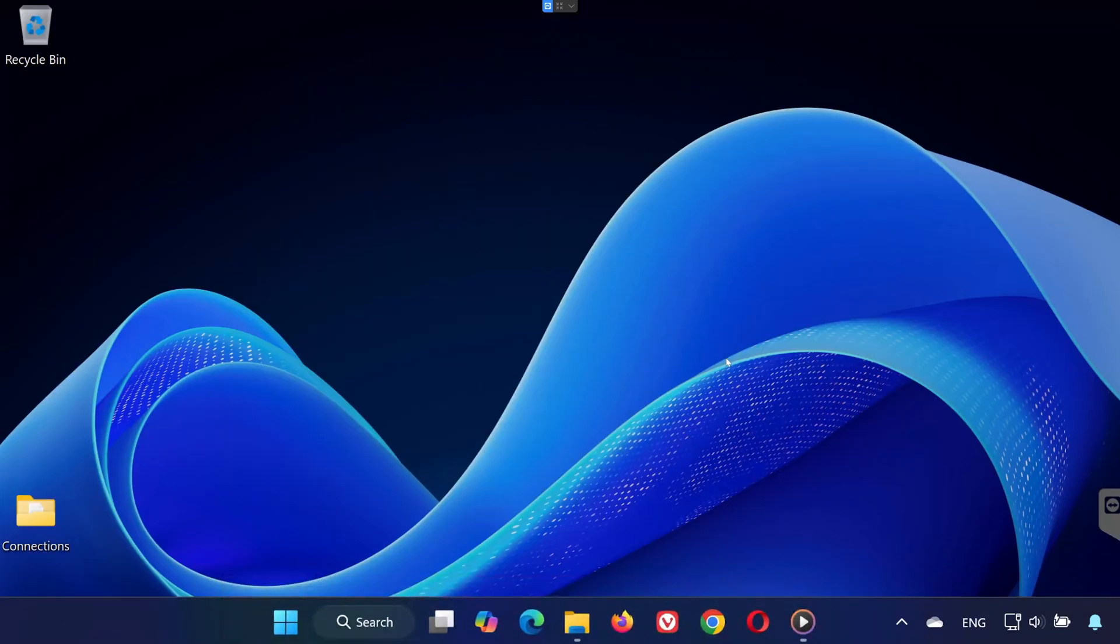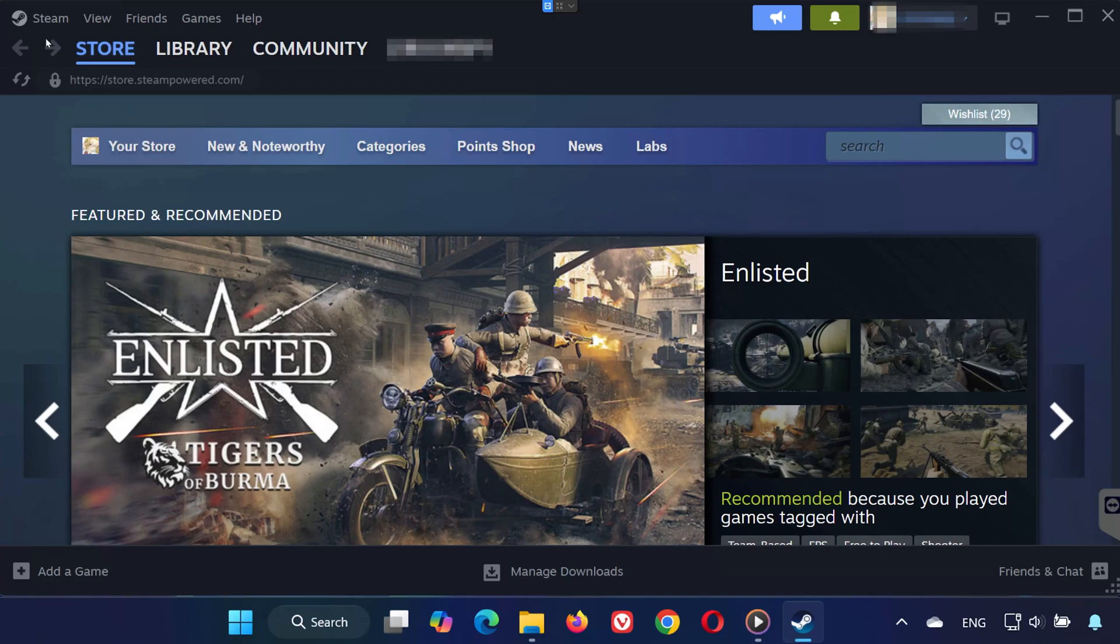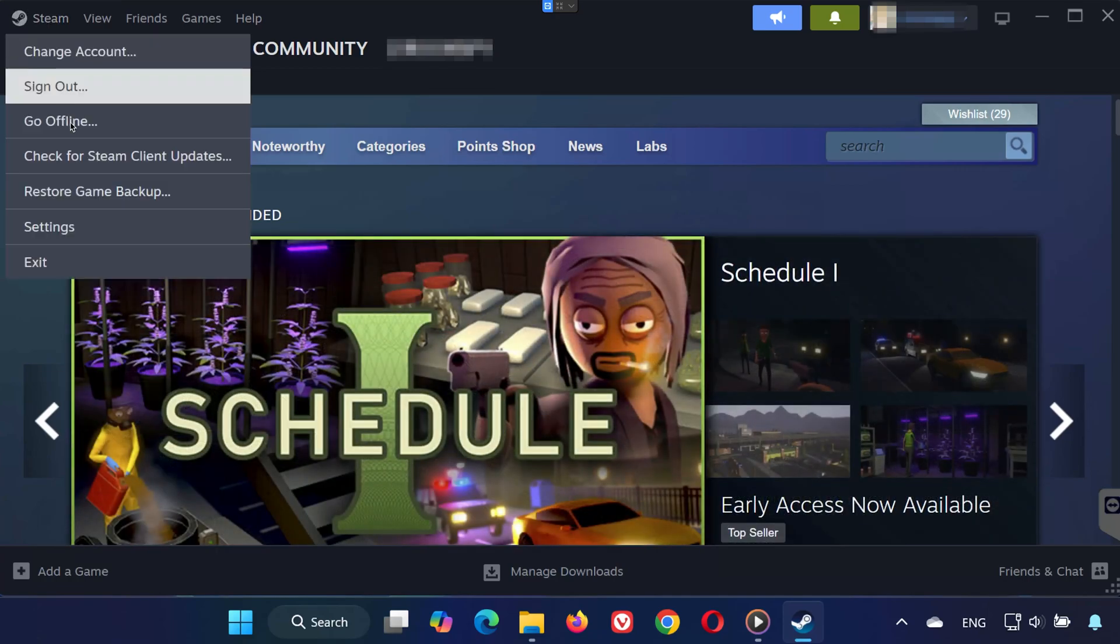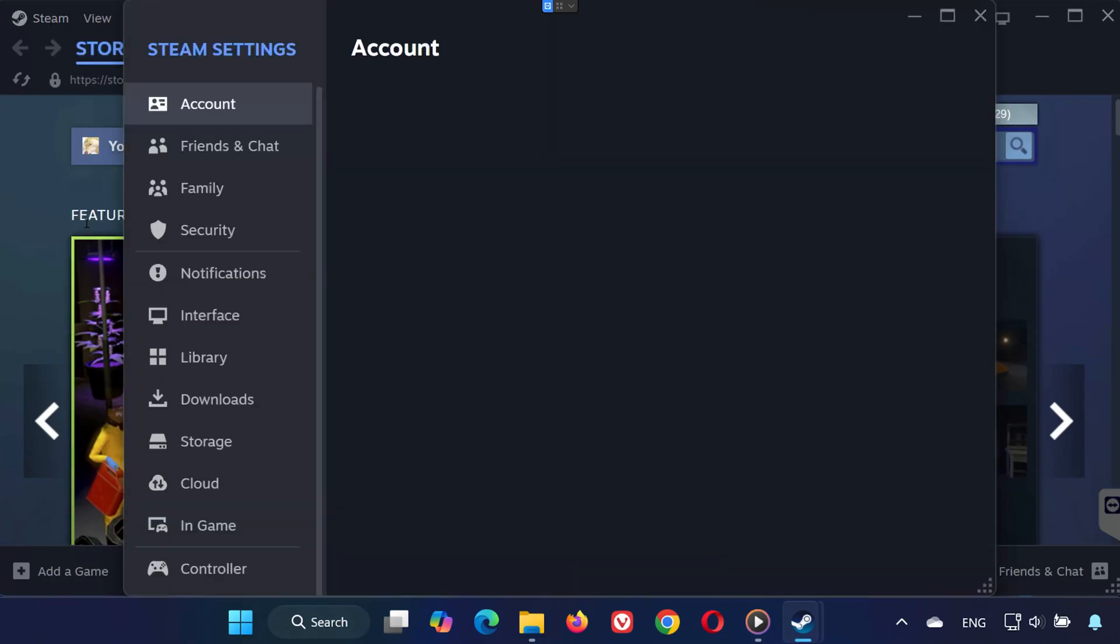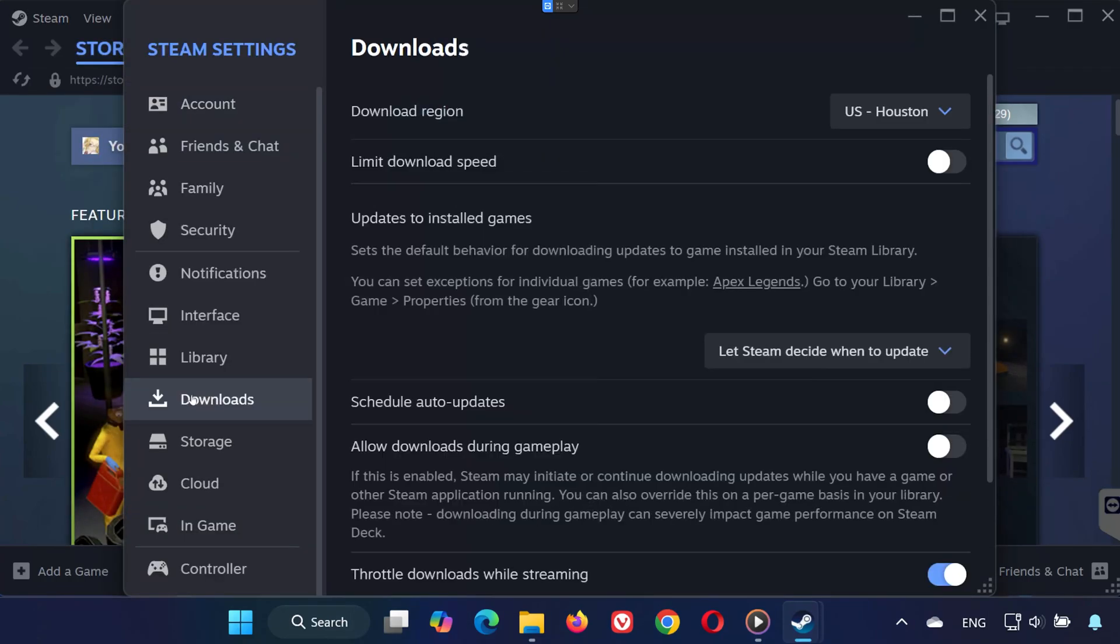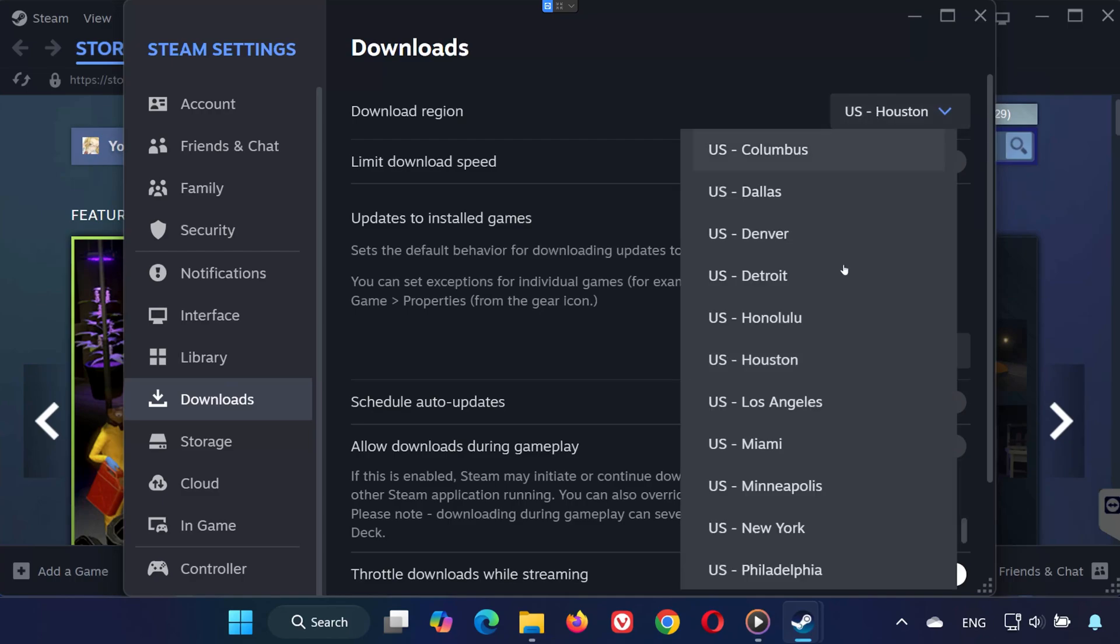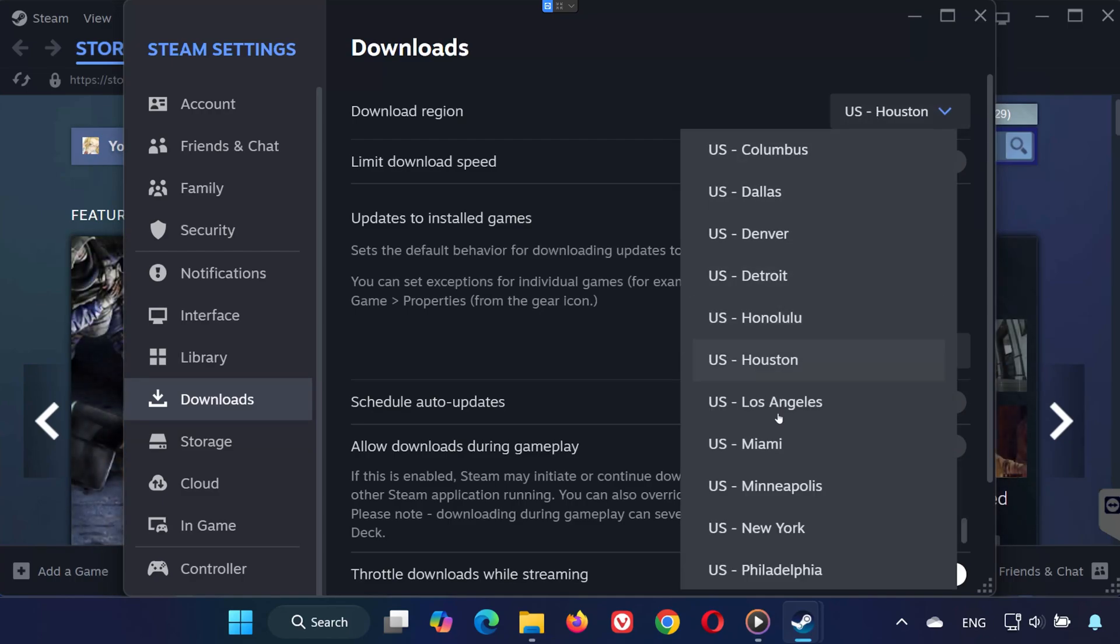Step 2. Set Correct Download Region. Once you're back, go into Settings again, open Downloads. Scroll up to the top, and under Download Region, make sure it's set to the region closest to your actual location.